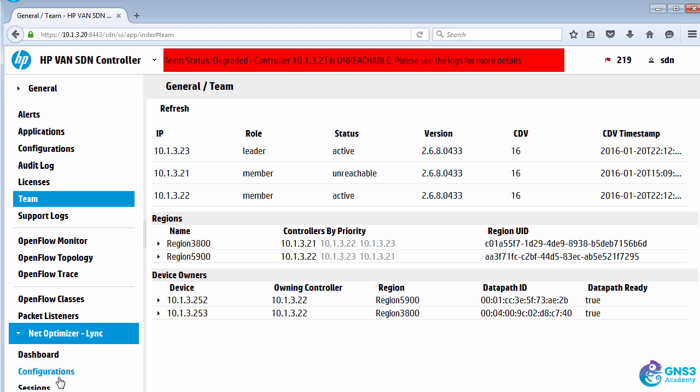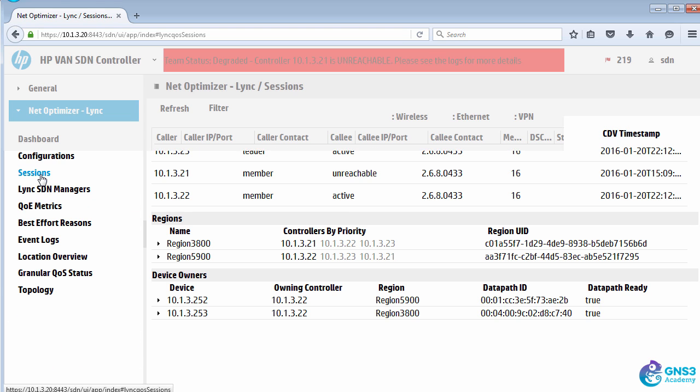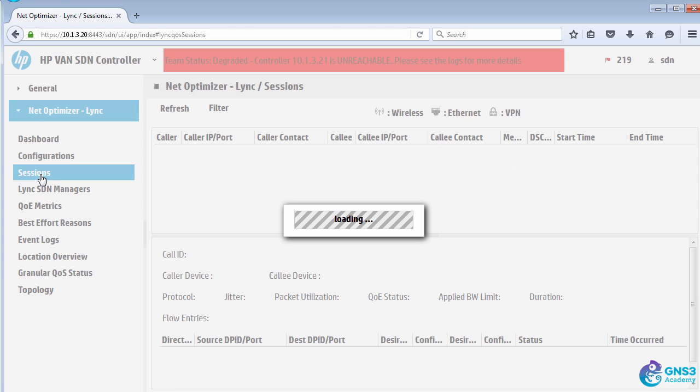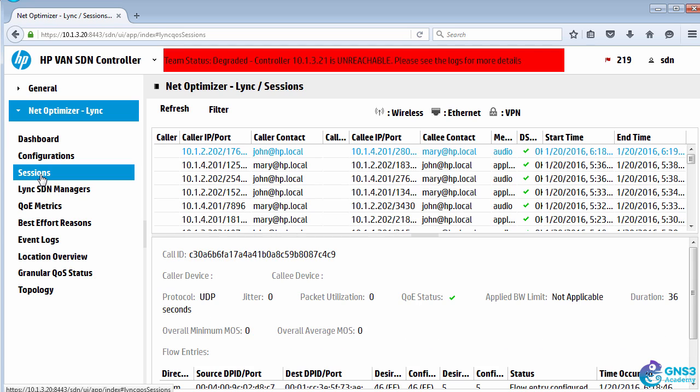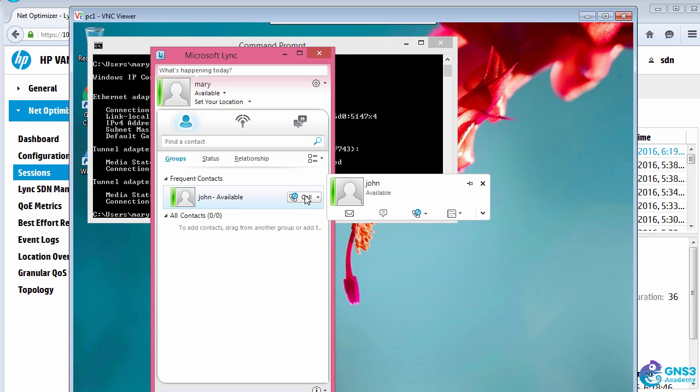That was determined by the configuration done on the team of controllers. In Network Optimizer, this application has been written to handle a team of controllers. I'll make the call again.